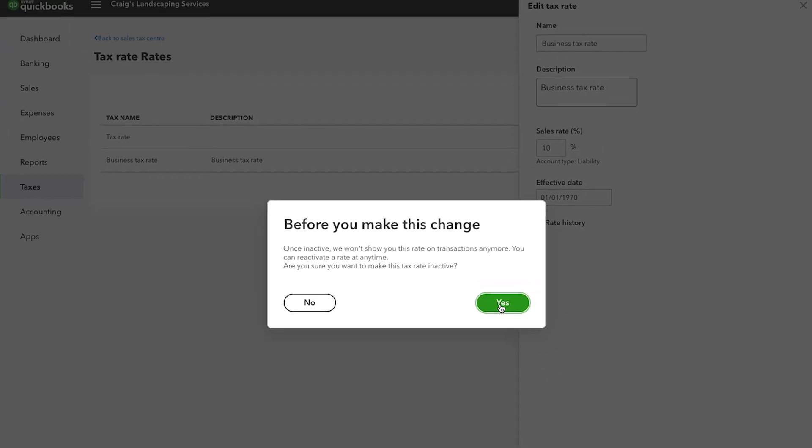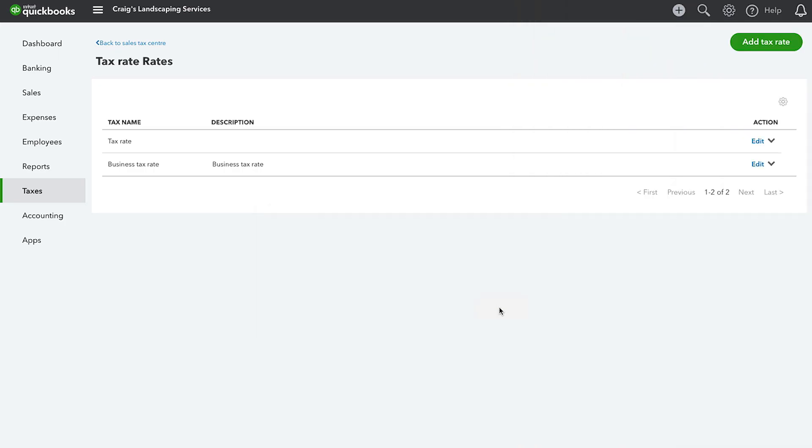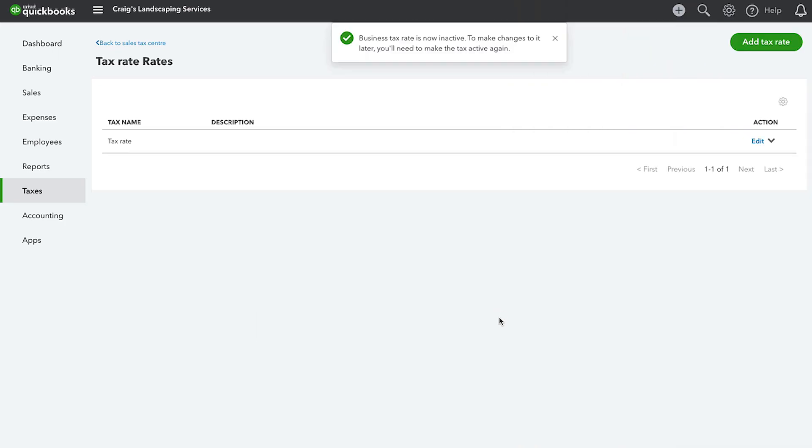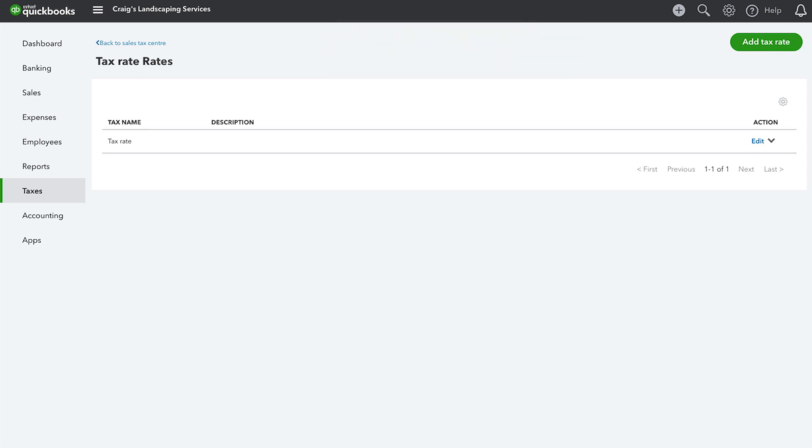Importantly, you can't have two rates with the same name, so ensure you rename the deactivated rate to something else. Then make a new tax rate with the correct name.